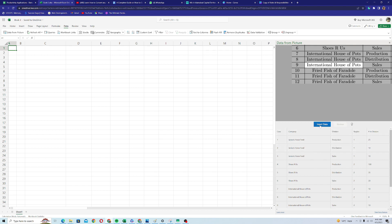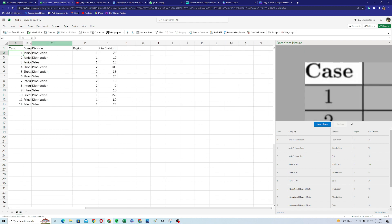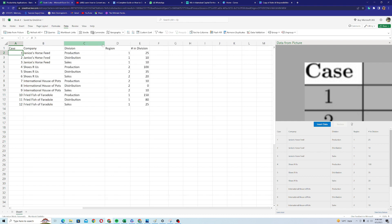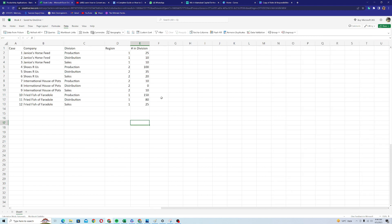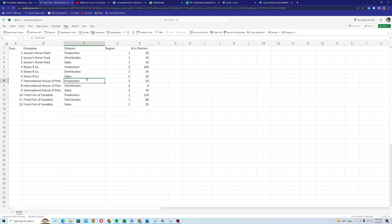I'll click on Insert Data. It says you are responsible for validating the accuracy of all the data — I'll click Insert Data. I'll expand the columns to get a better view. Now you can see that Excel has converted this image into the actual Excel data. You can edit these fields and do anything you want with this dataset.